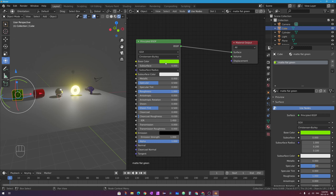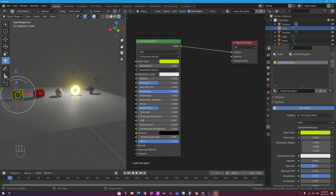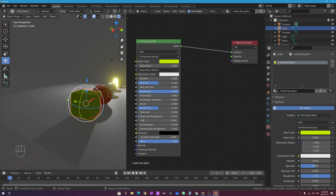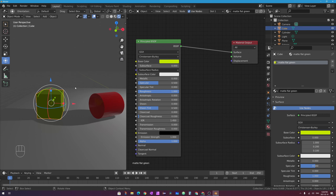Your Principled BSDF shader is represented in its own node. You can add different types of shaders and nodes using Shift+A on your keyboard or up in the Add menu, and you can attach them together using ports and noodles to create more complex materials. If I change the base color in this Principled BSDF shader node to a different shade of green, you can see the shade of green also changed over here and my actual cube changed color too.